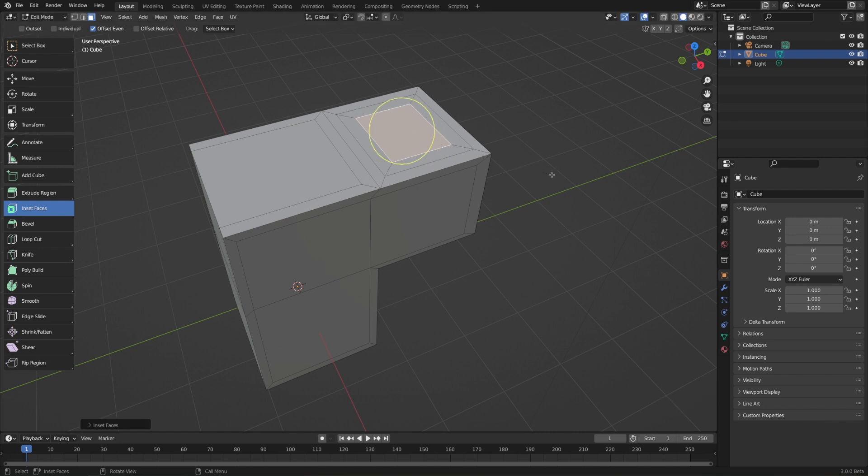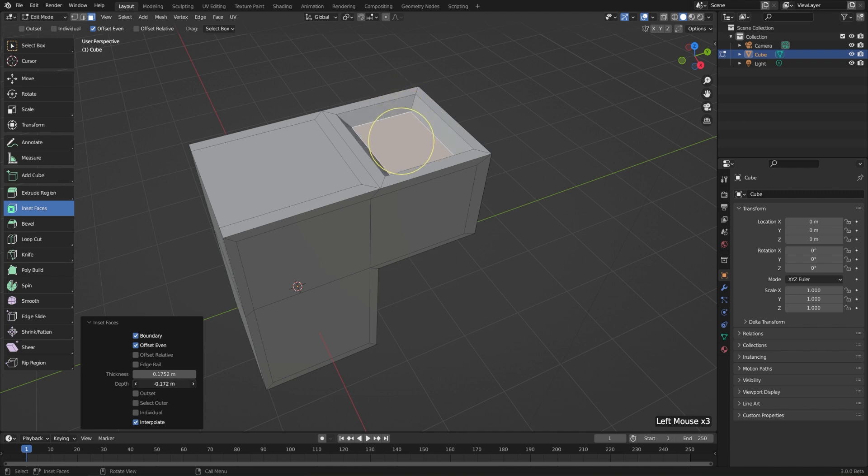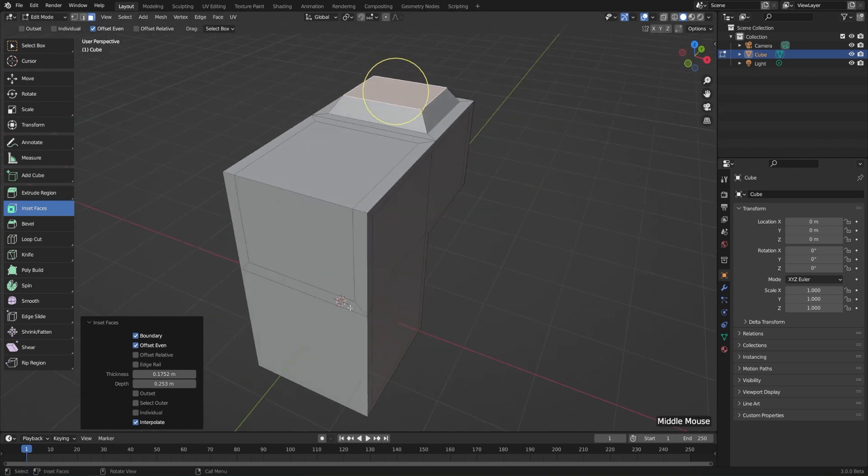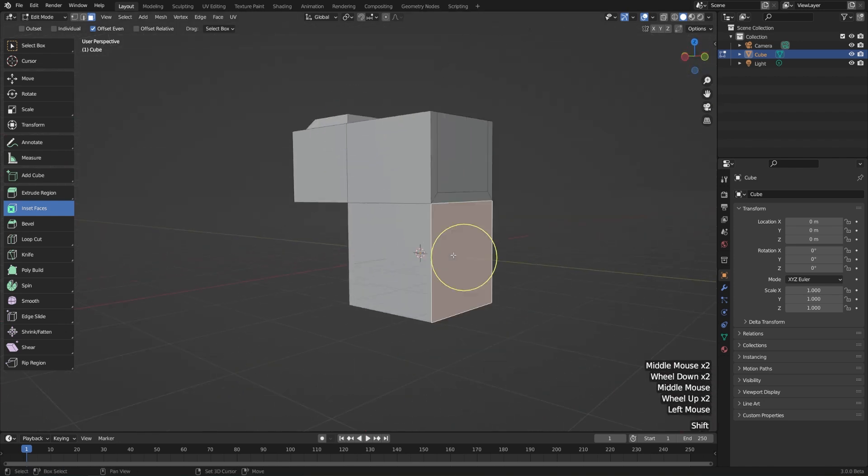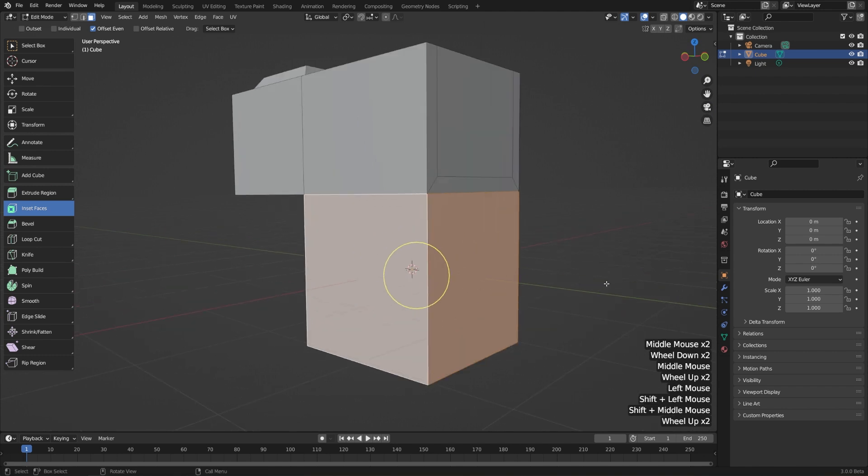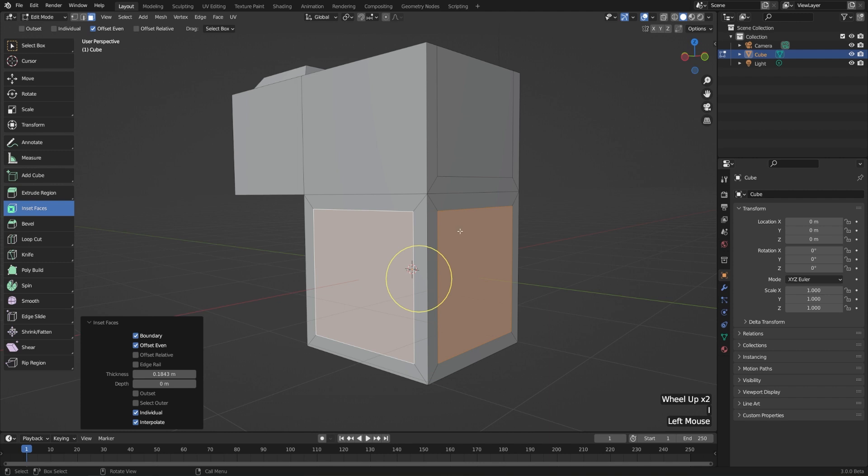If we open up the redo panel, which is in the bottom left, then we can adjust some of the properties of this. We can adjust the thickness, the depth, or whether or not it works on individual faces or all of the selected faces as a whole. If we want to do that, then maybe we just want to select several faces like this, I to inset. And then if you want to check on individual, then it'll just inset each face by itself.